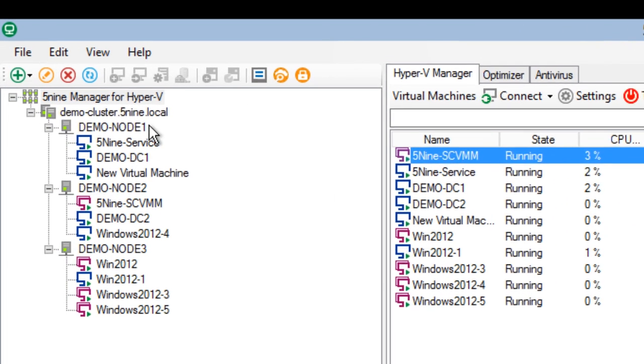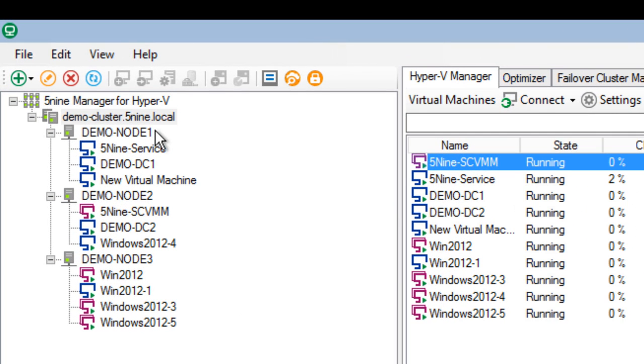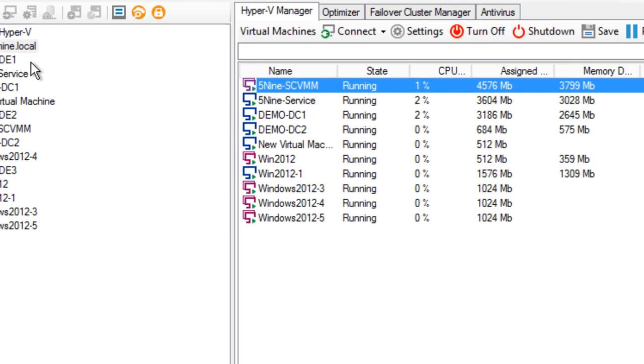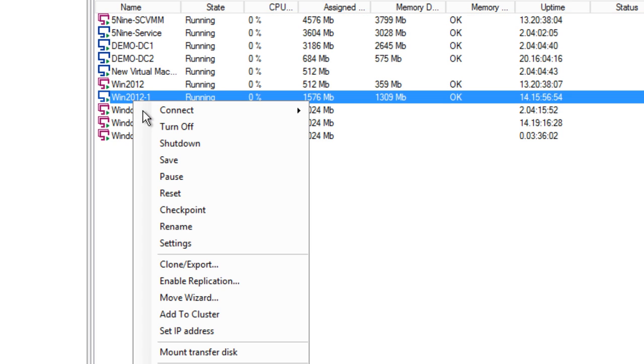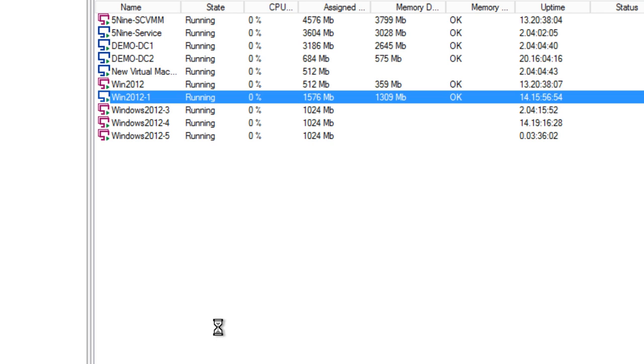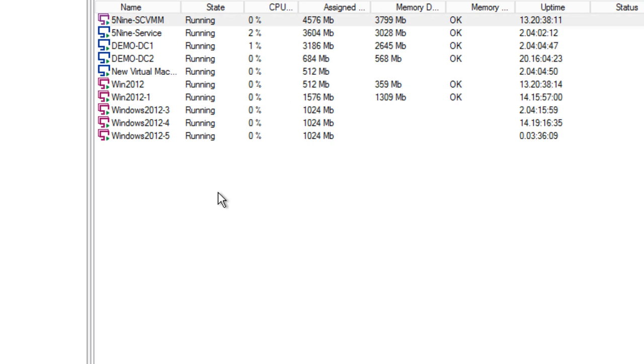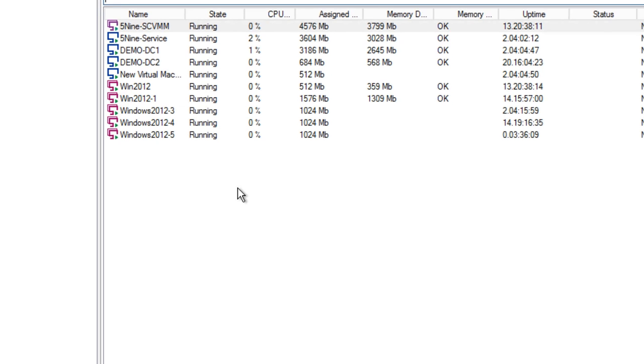Once you've added a cluster, you can see all the nodes and all the virtual machines present on these nodes. To create a high available virtual machine, you just need to right-click on that and select Add to Cluster option. This will make the virtual machine high available and you don't have to go to any other settings.